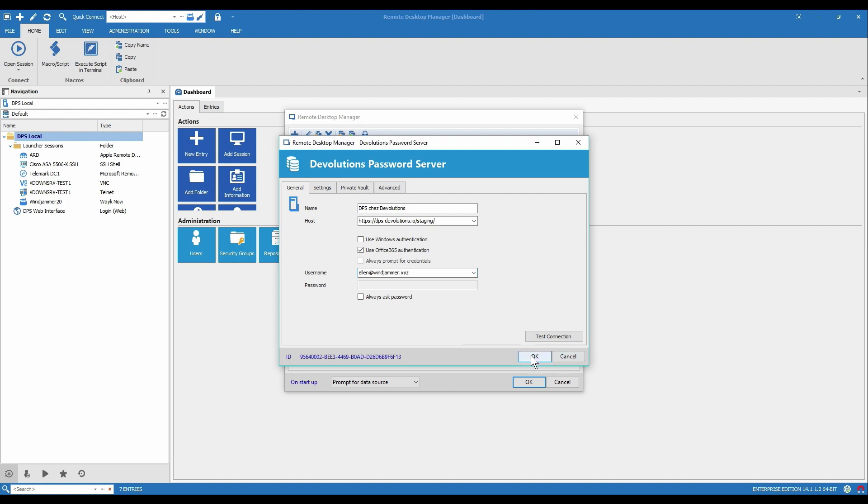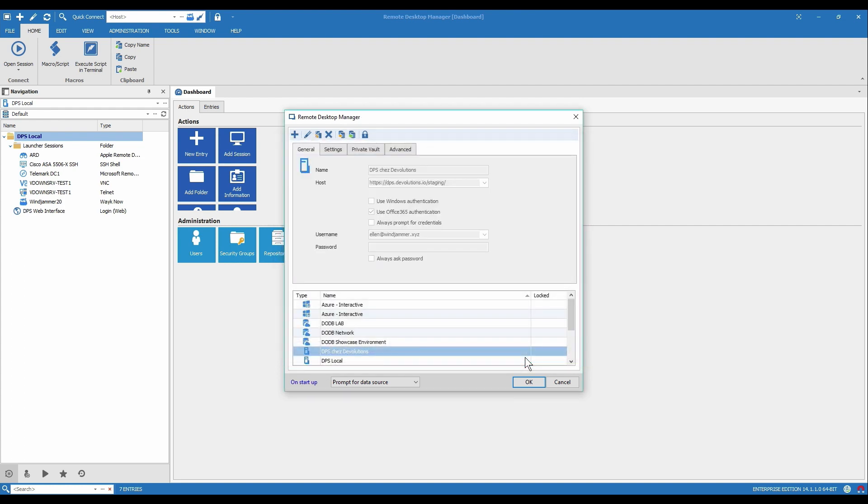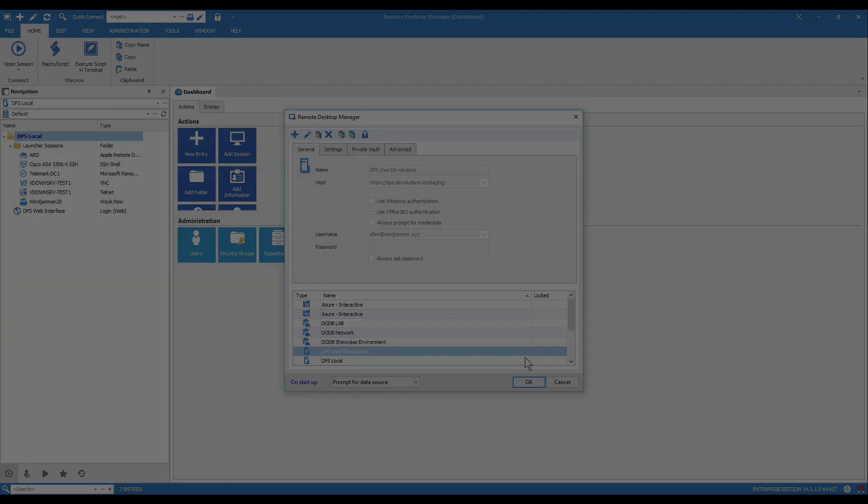And then you'd click, you can test the connection if you want and then click okay. So that's what each RDM user of Devolutions Password Server needs to do after you've actually configured Password Server like we showed just before.